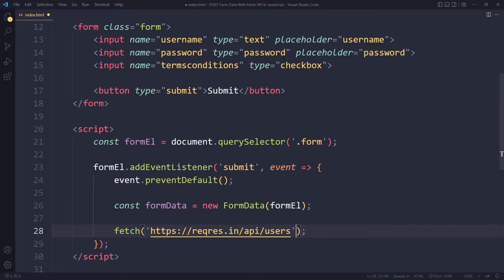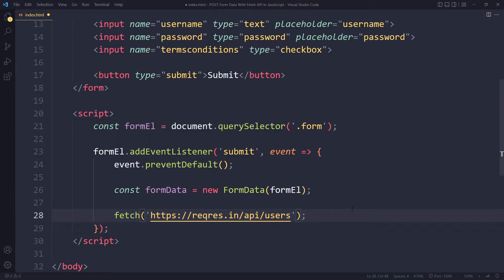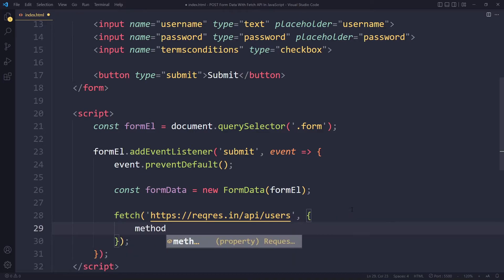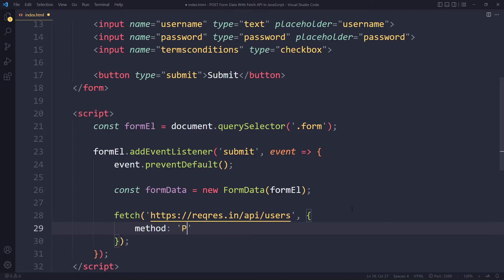This is what you would have for a get request, but we want a post request so we have to specify some additional things. The first one being the method - the default is actually GET but here we want POST.